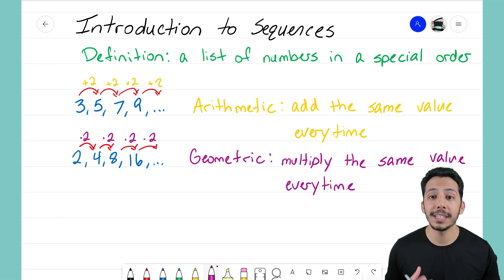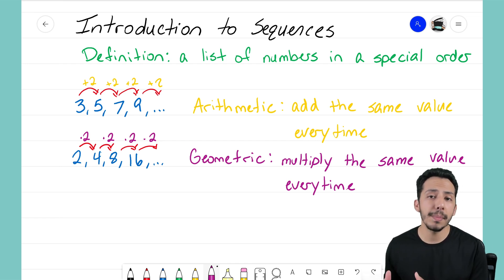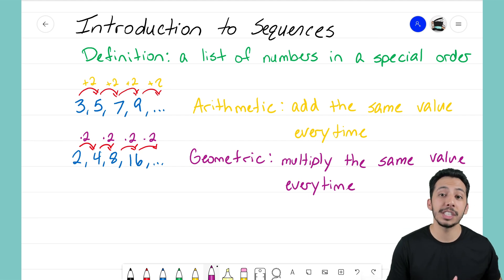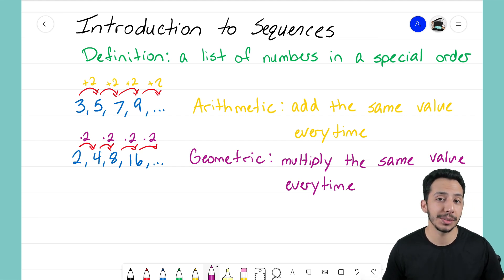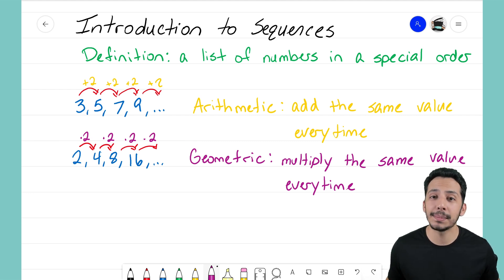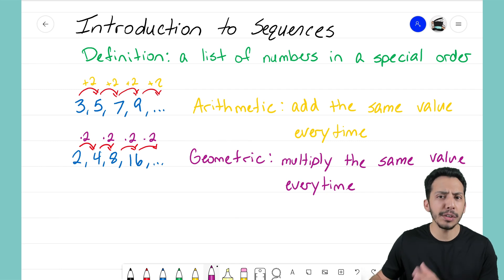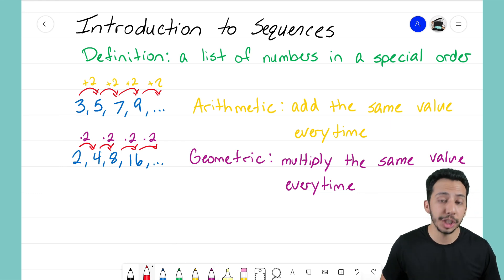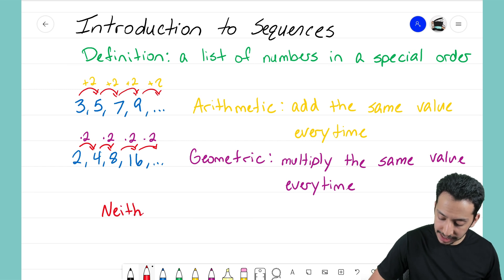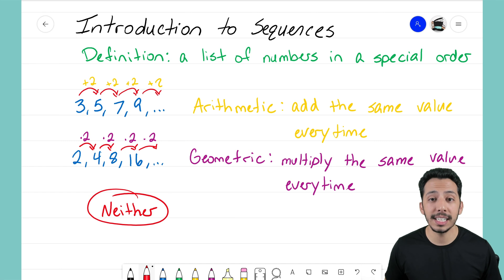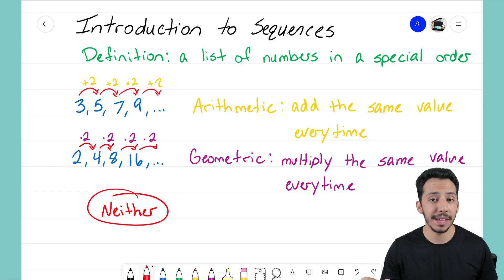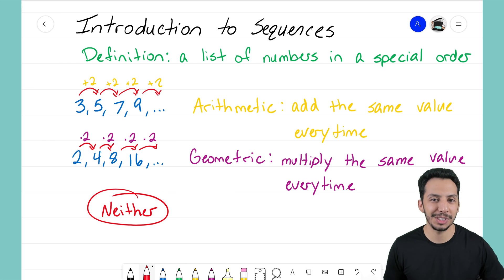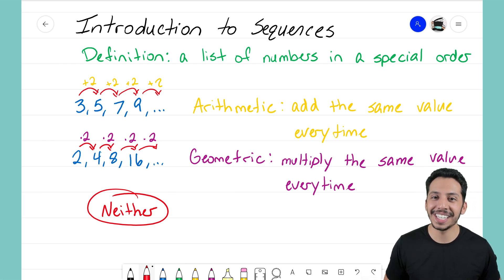Those are the main two types we're going to look at: arithmetic and geometric. Arithmetic sequences — you add the same value every single time. Geometric sequences — you multiply by the same number every single time. There are many different types of sequences, but for right now we're focusing on those two. If we come across one that doesn't fit arithmetic or geometric, we'll just classify it as 'neither' for now. Alright guys, it's the Math Magician — I'll see you on the next video!